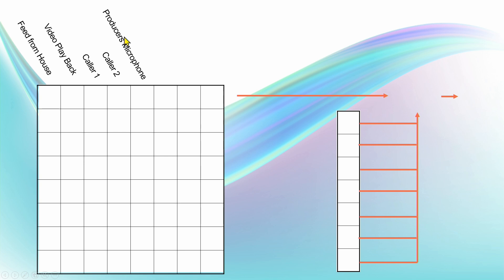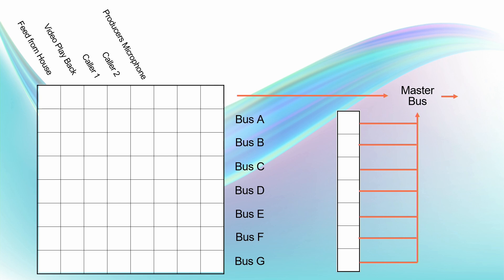That producer's microphone is what I use to talk to our remote callers prior to them going live in the event. So audio inputs across the top, and then down the side of this matrix we've got our bus outputs. We've got our master bus, of course, that's the main one, and then we've got buses A through to G.